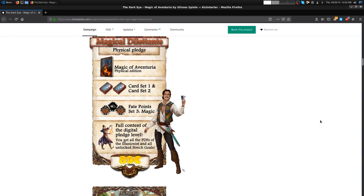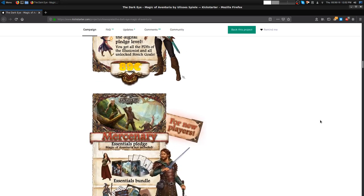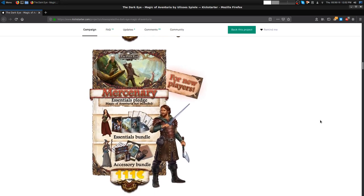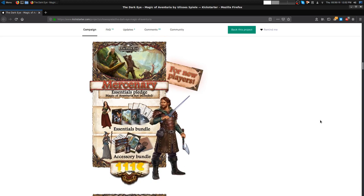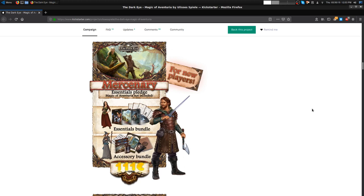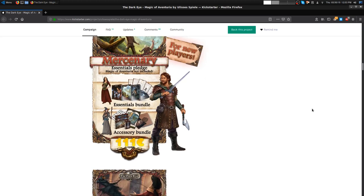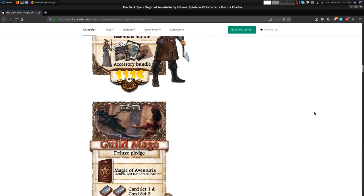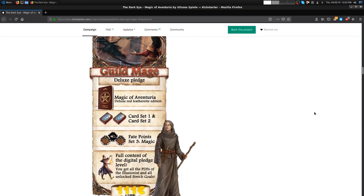Then you got Mercenary. This is specifically for people who are new to this, so if you stumbled across this video and don't know what Aventuria is, this does not include the new stuff, it's just to get you up to date with the old stuff, and then there's add-ons that you can have later on.